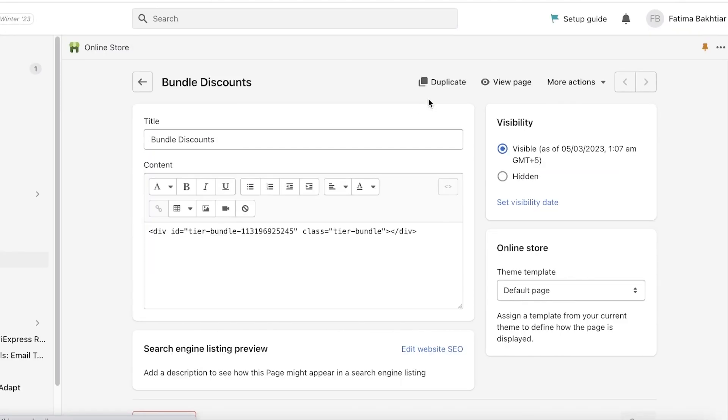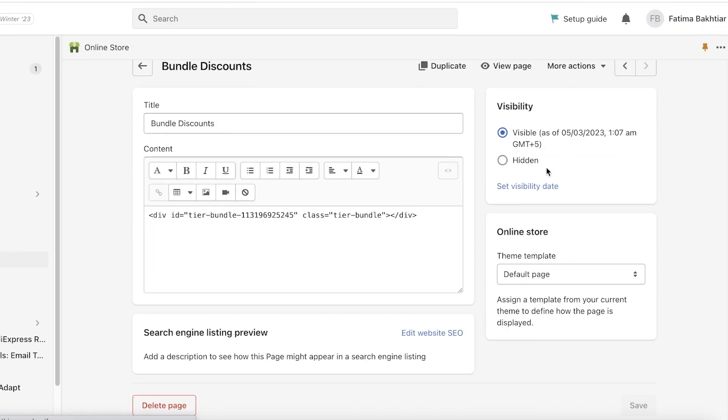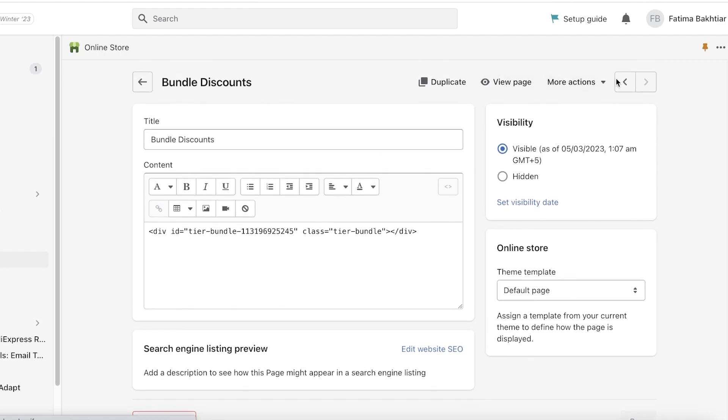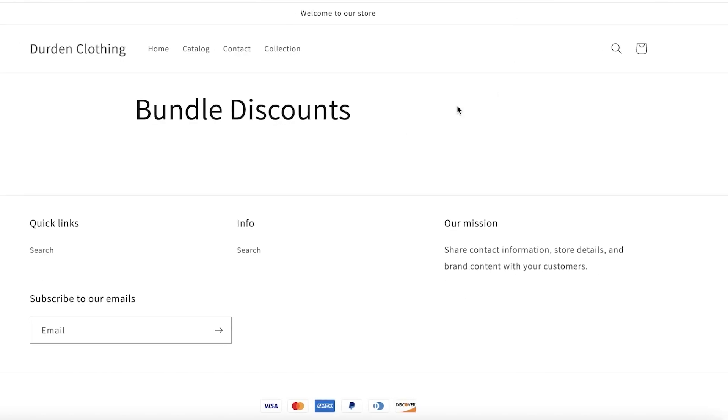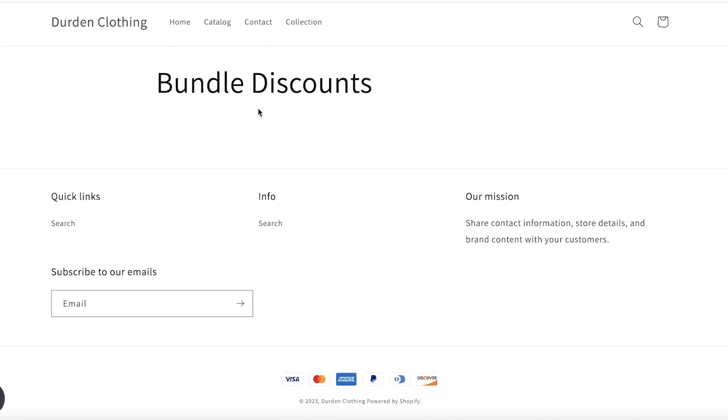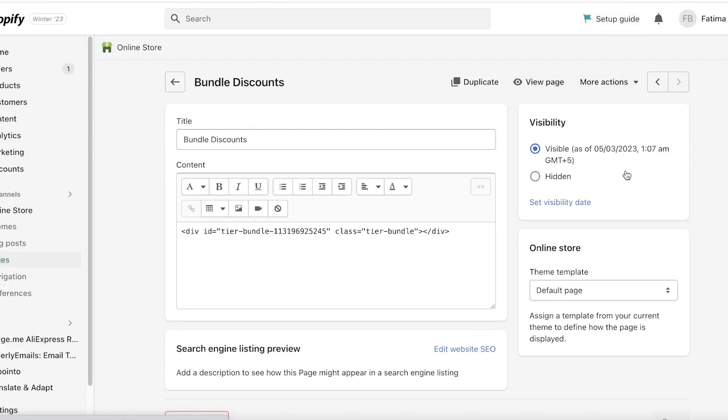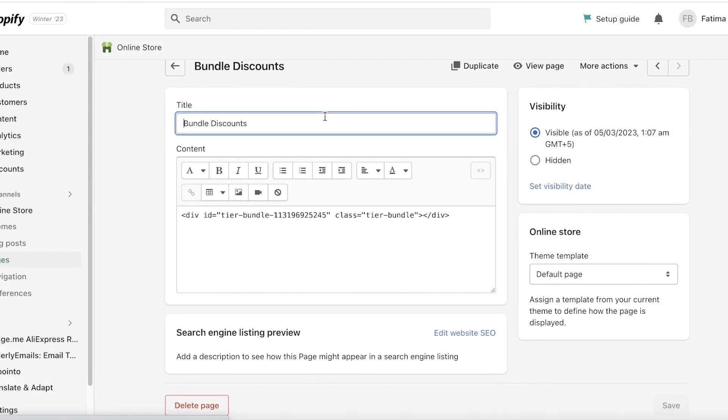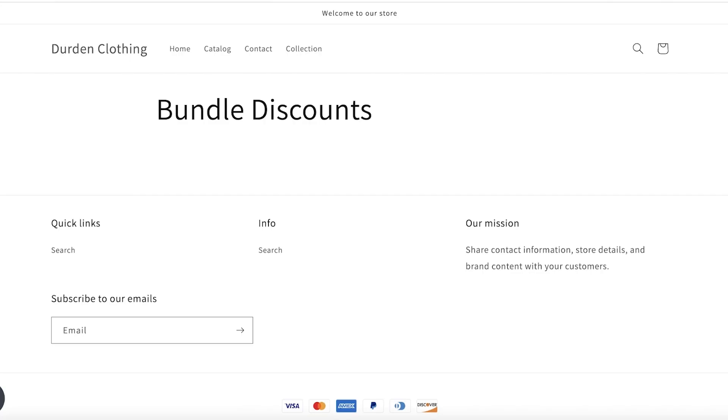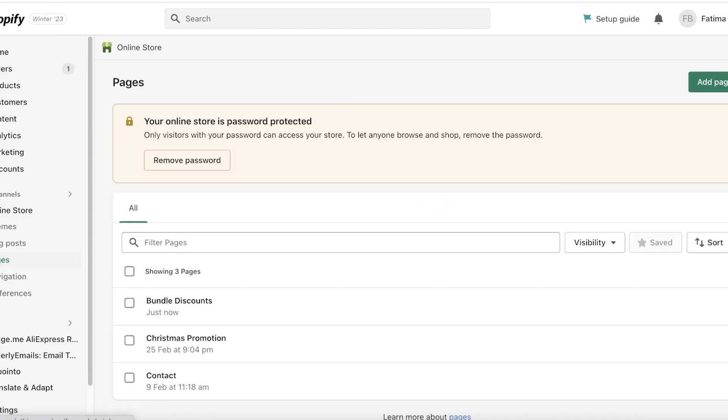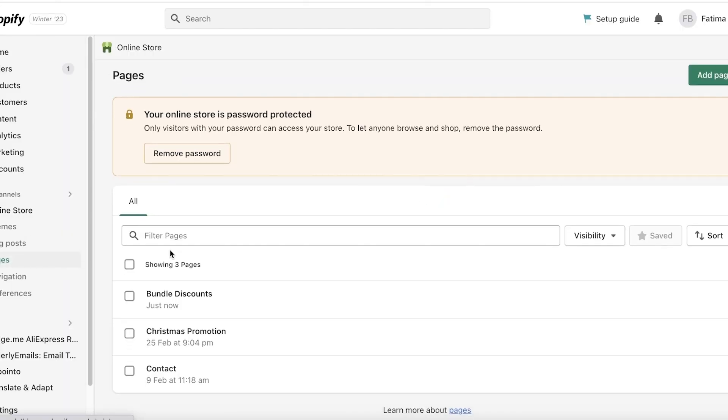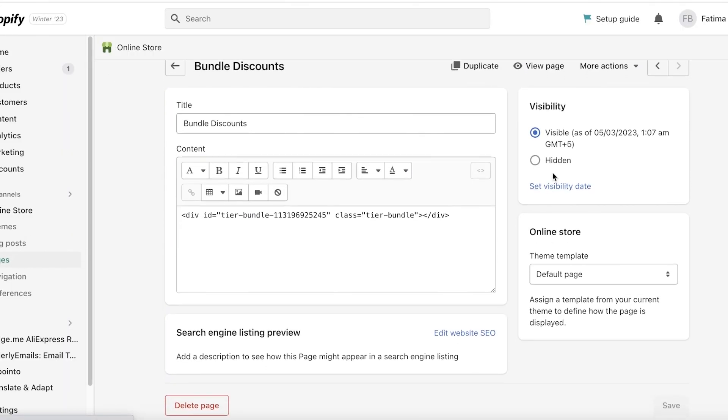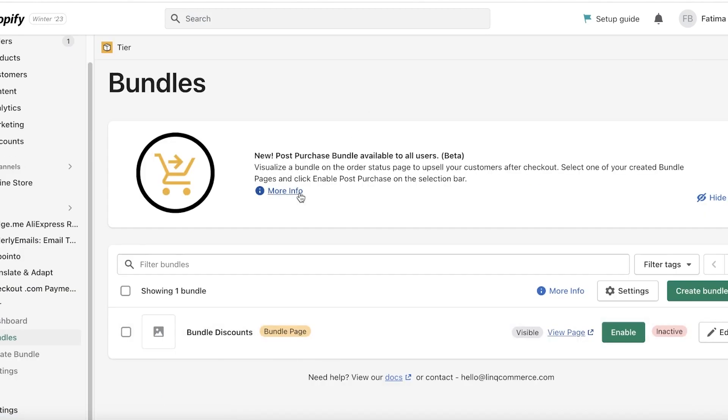So now you guys can see this has been created. I can click on View Page over here to see what it currently is looking like. So this is the little page that we have. We can click on View Page and I have my Bundle Discounts. I can now choose to save all the information as well because I haven't set it up in my pages. So we have all of this added and I'm just going to make sure everything looks good.